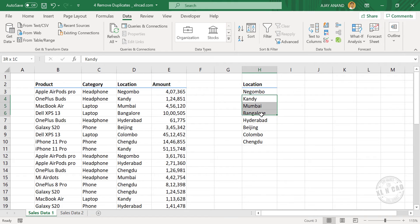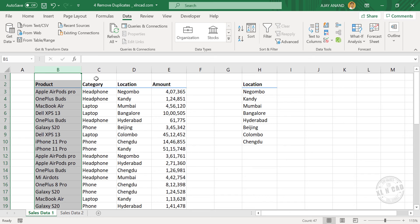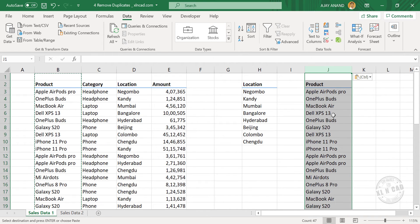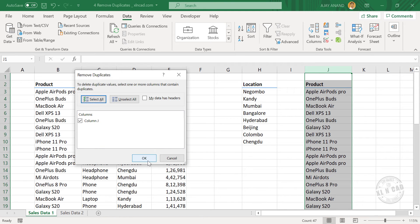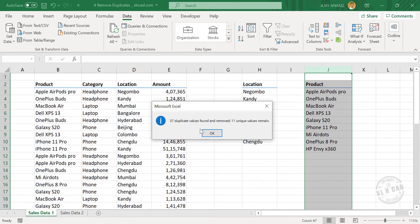And these are the list of products. We will copy this column and paste it here. Remove Duplicates. When I click OK: 37 duplicate values found and removed, 11 unique values remain.